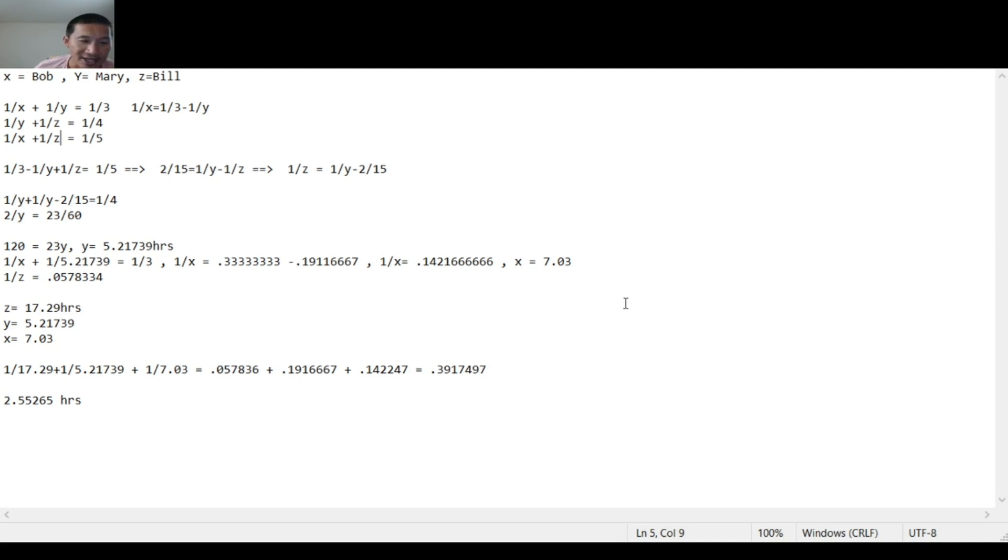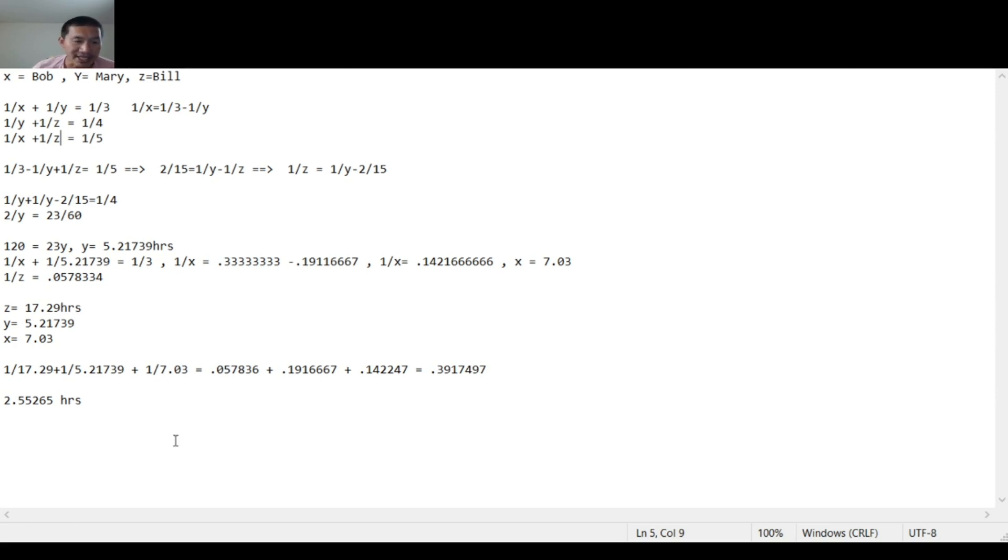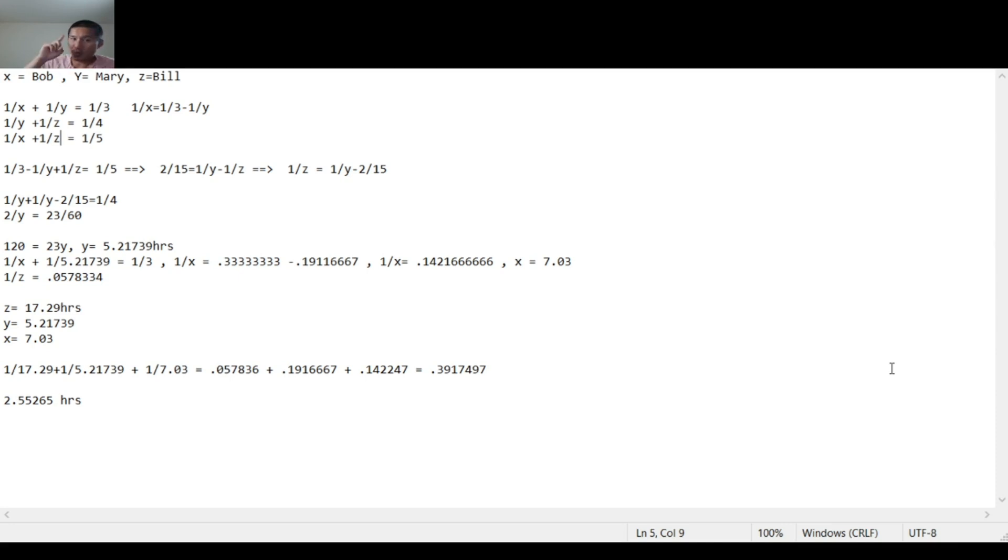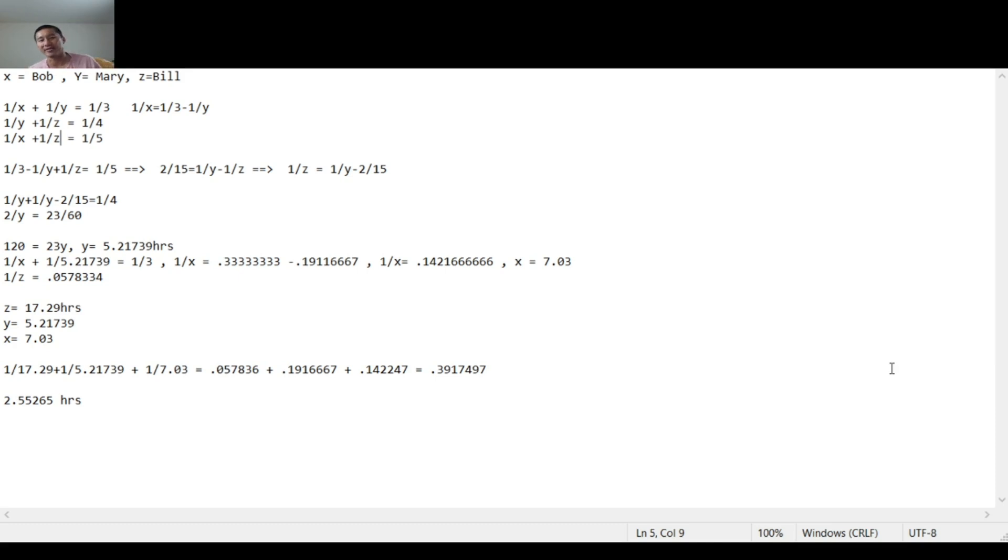So now that you know these values, you want to know what percentage of the work that each of these can do per hour. So you take 1/17.29 plus 1/5.21 plus 1/7.03 and you get 0.391. That is not the number of hours they take if they all work together. That is the fraction of the job that they would be able to do in one hour if they all work together. You have to divide one by that to get your final answer. You divide one by that, you get 2.55265 hours if they all work together to finish the job.